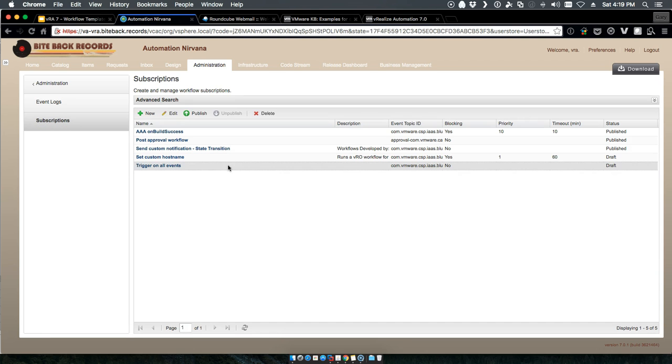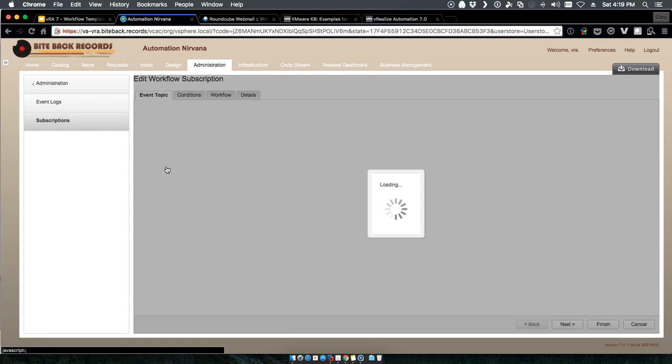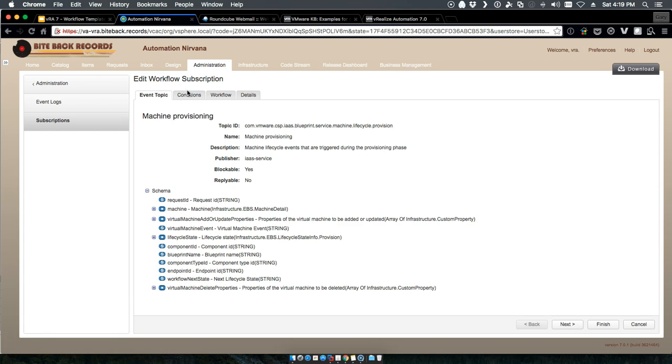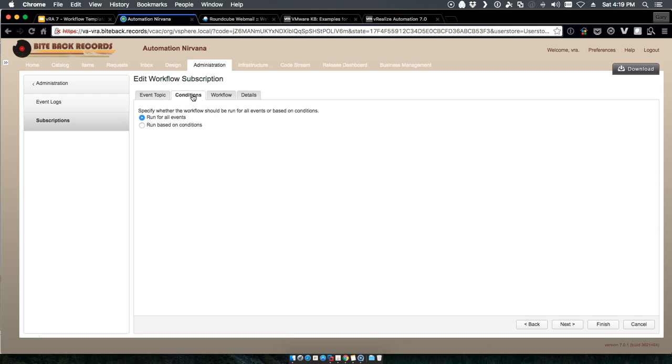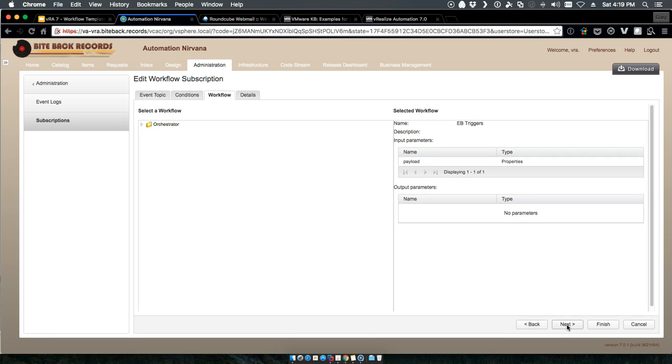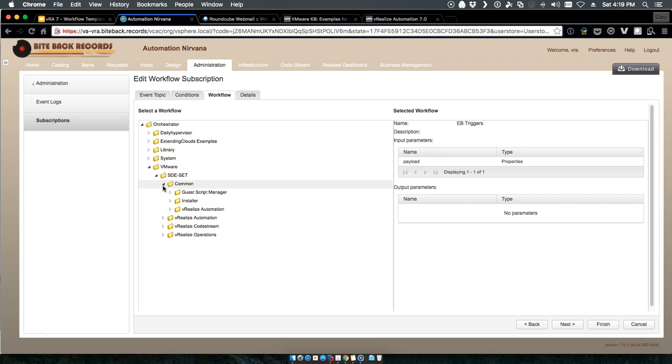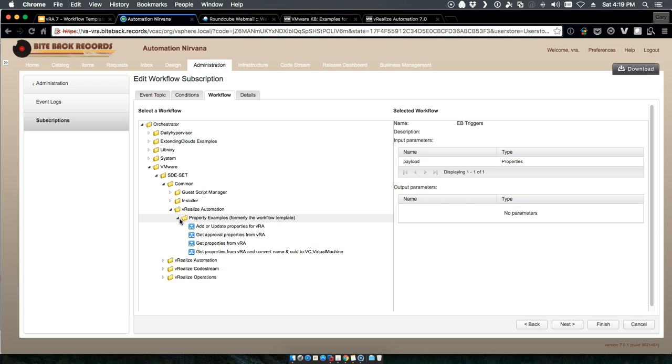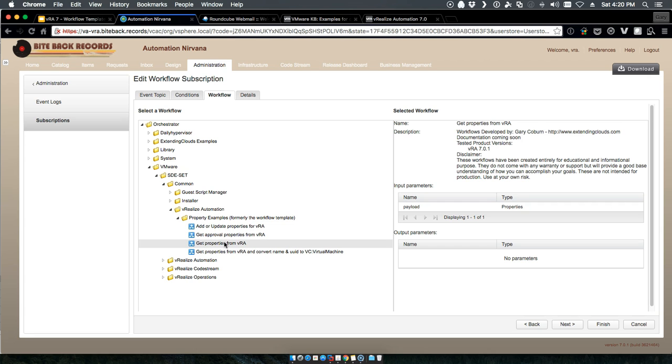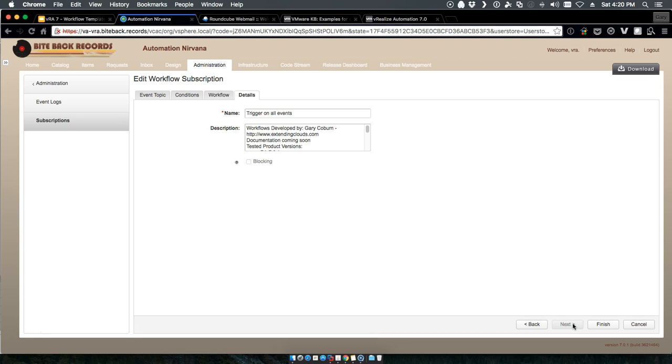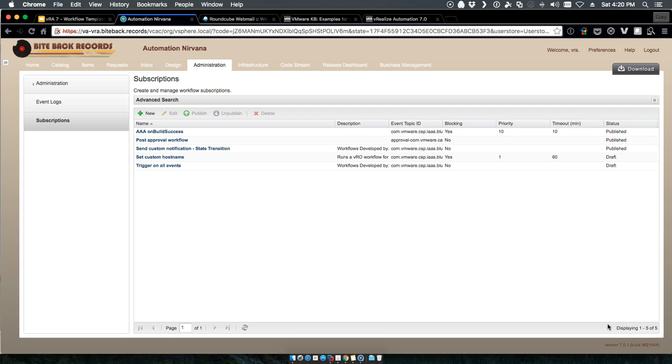We'll actually take our trigger, so all of the events. This is an example of the custom property. We will assign it the example of getting properties, so this is just going to pass the payload and give us a system log of all of the properties.